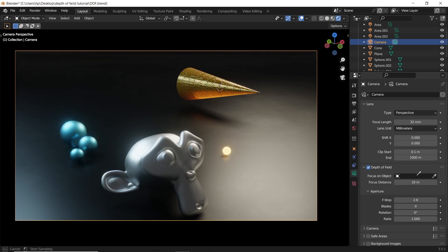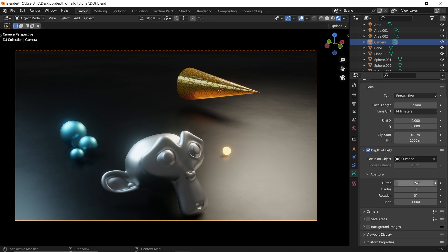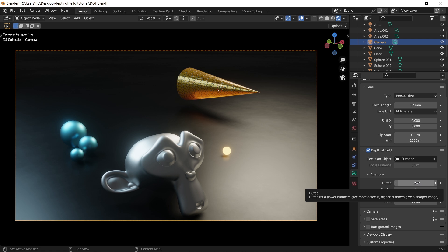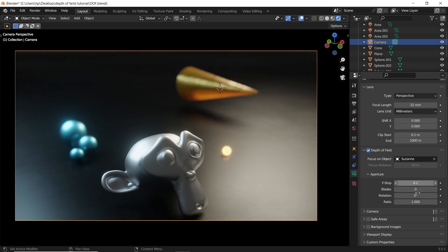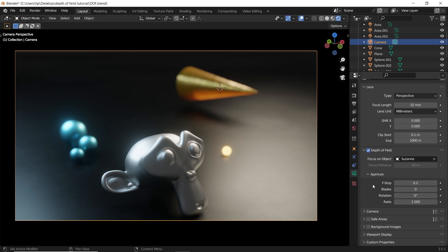So with this picker, assign any element as a focus center, then we use the f-stop in the aperture sub-tab to defocus the surrounding area. You can experiment with the blade or the rotation under the f-stop, but I don't remember using them before.